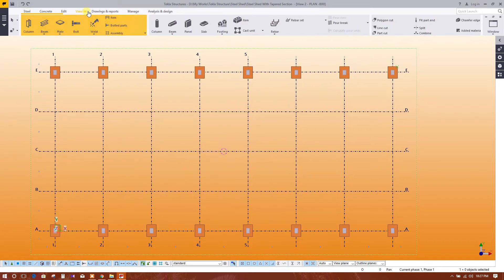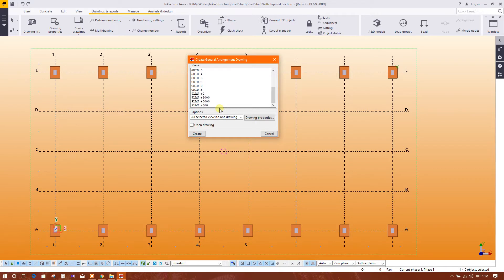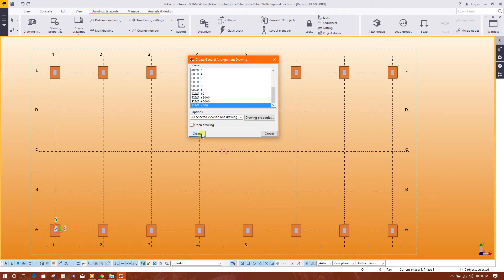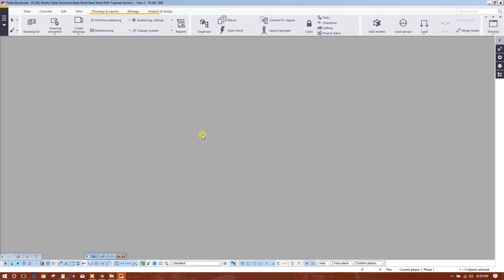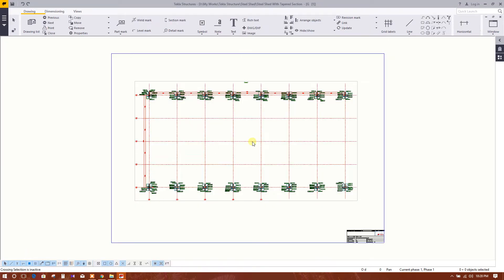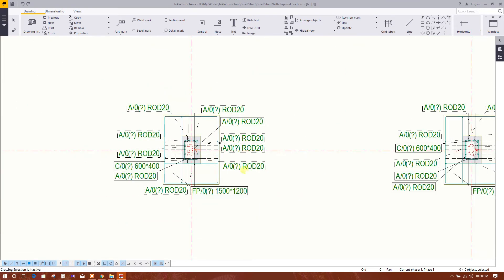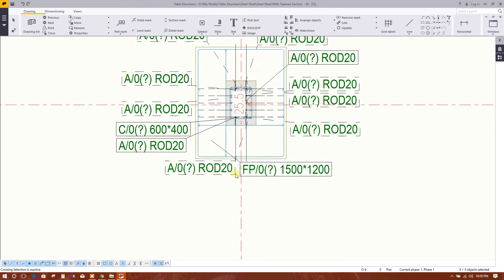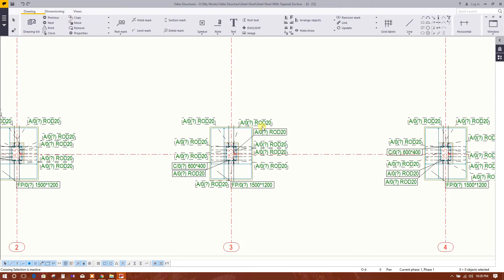Go to Drawing, Create Drawings, General Arrangement Drawing, then select this one and open drawing to create. Now this is our drawing — the names of the main parts are showing here, and you can change these.